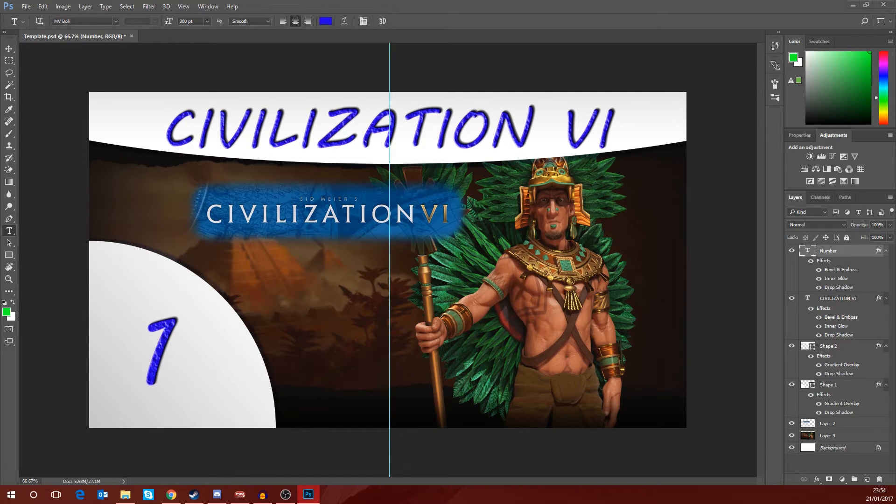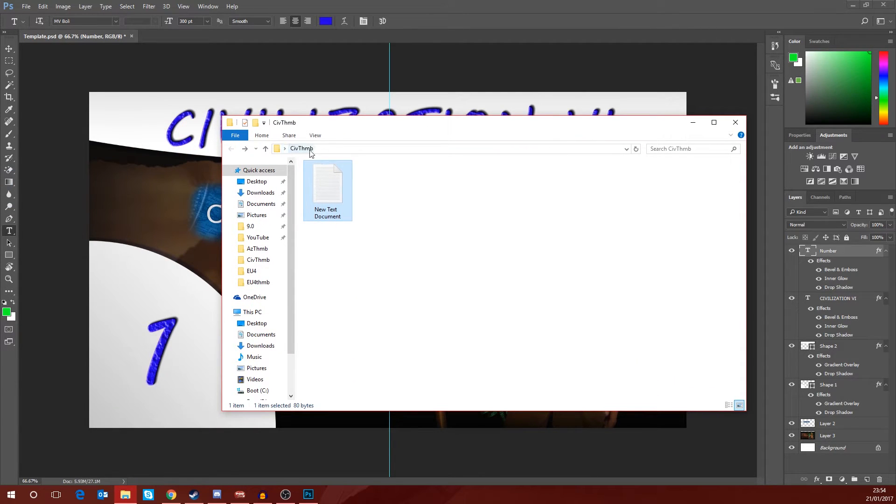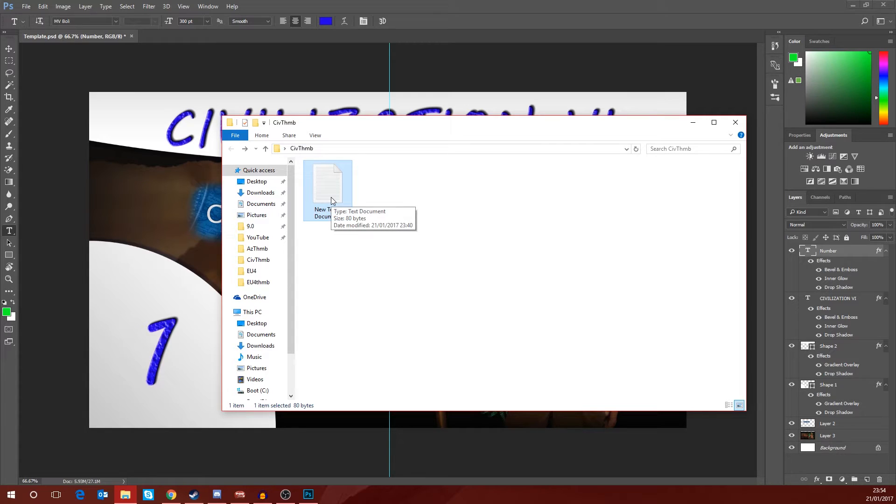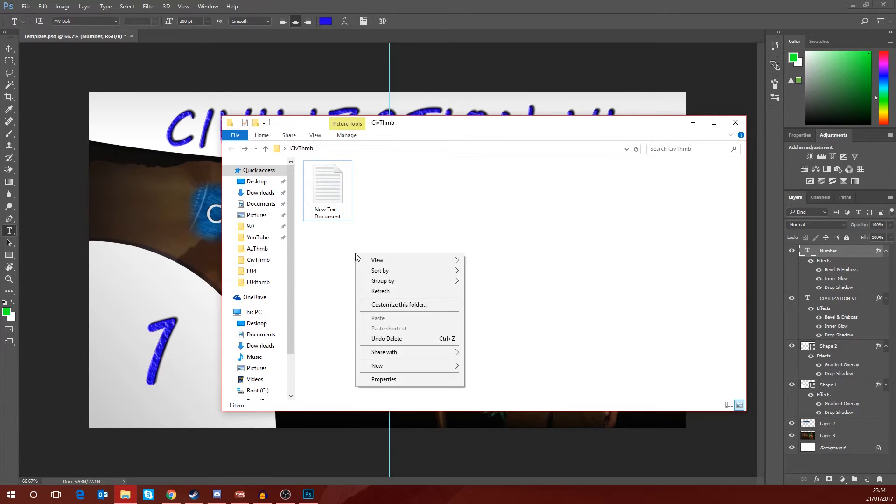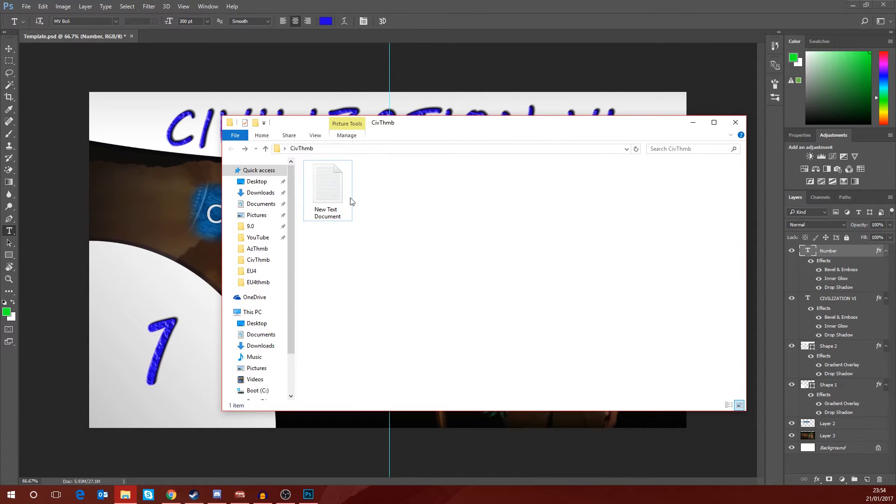So the first thing I'm going to do is I'm going to take my folder where I want to save all my thumbnails. So it's just this folder called Civthumb which is on my desktop, and within that folder I'm going to make a text document. Now it doesn't matter what the text document is called. You can just leave it as the default name, so you can right click in the folder and just go new text document. You'll get your new text document.